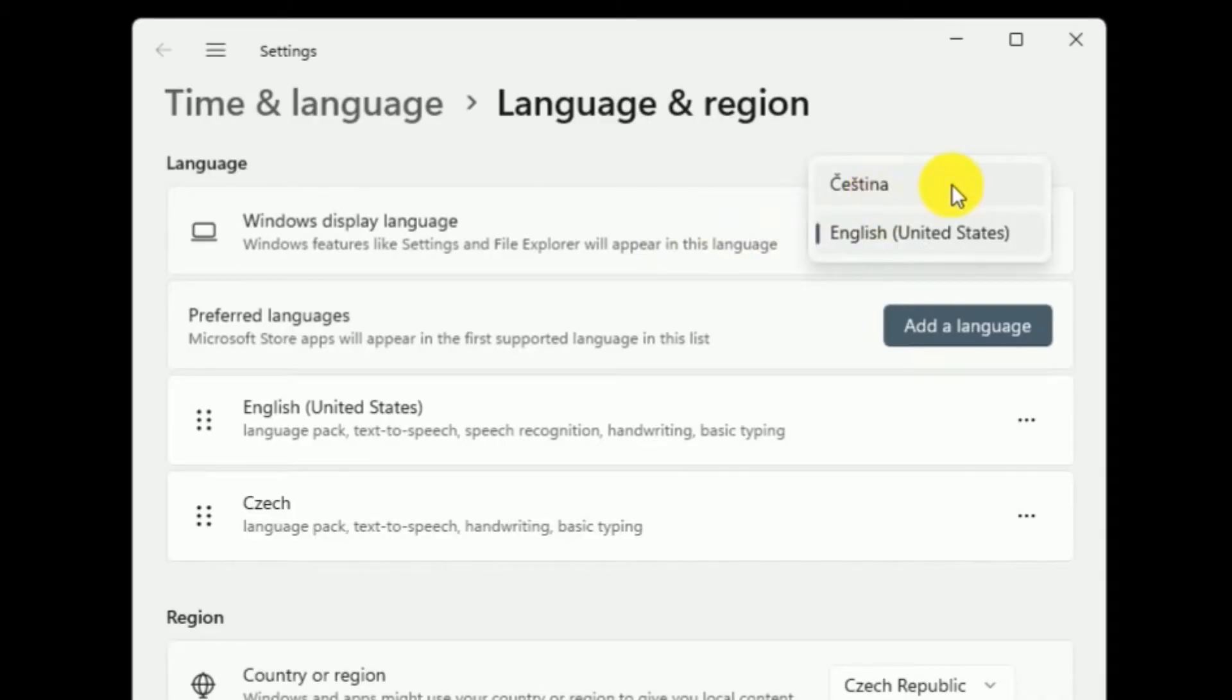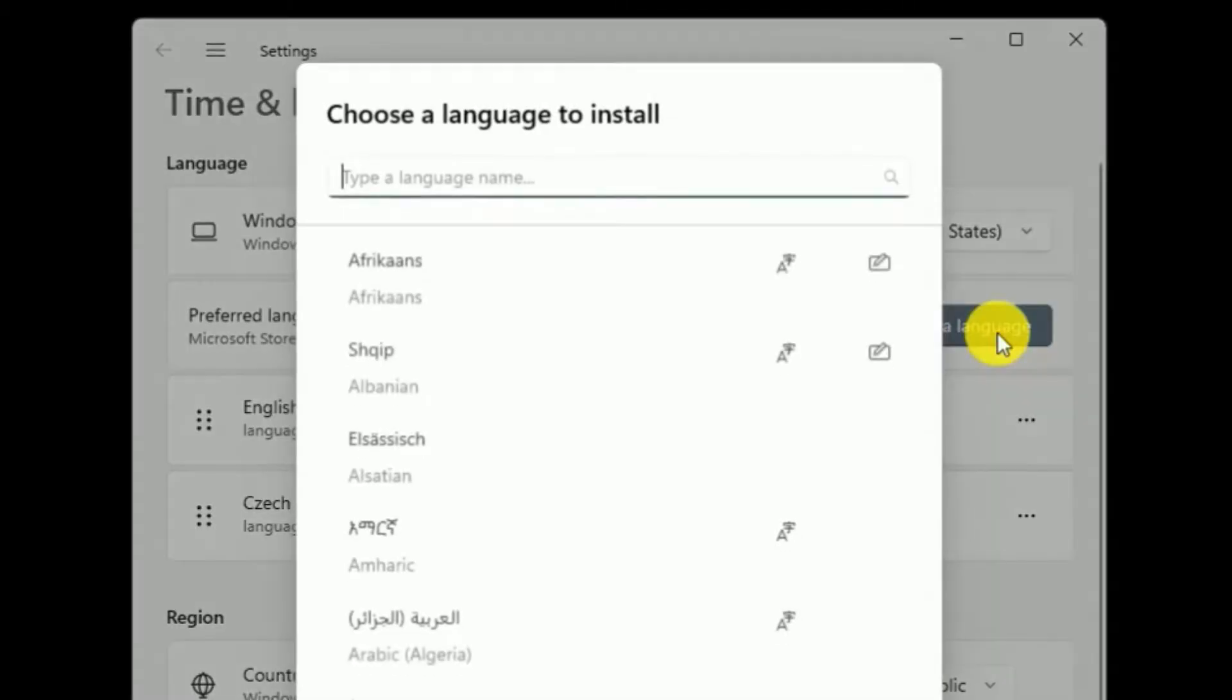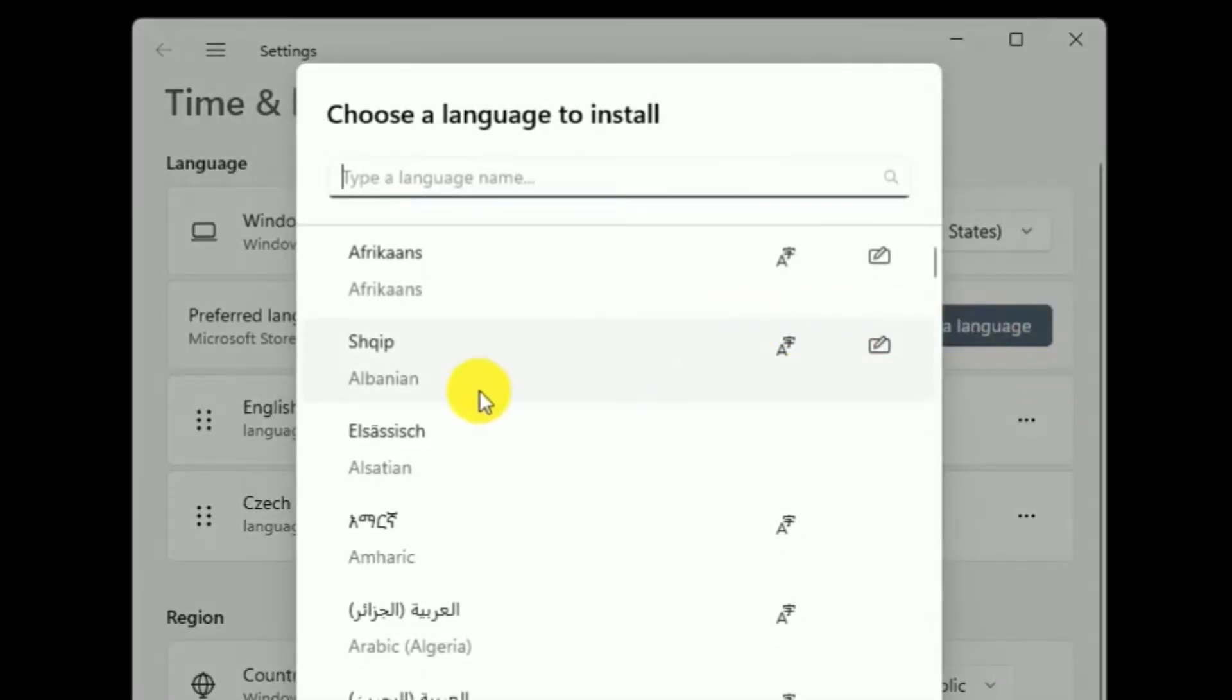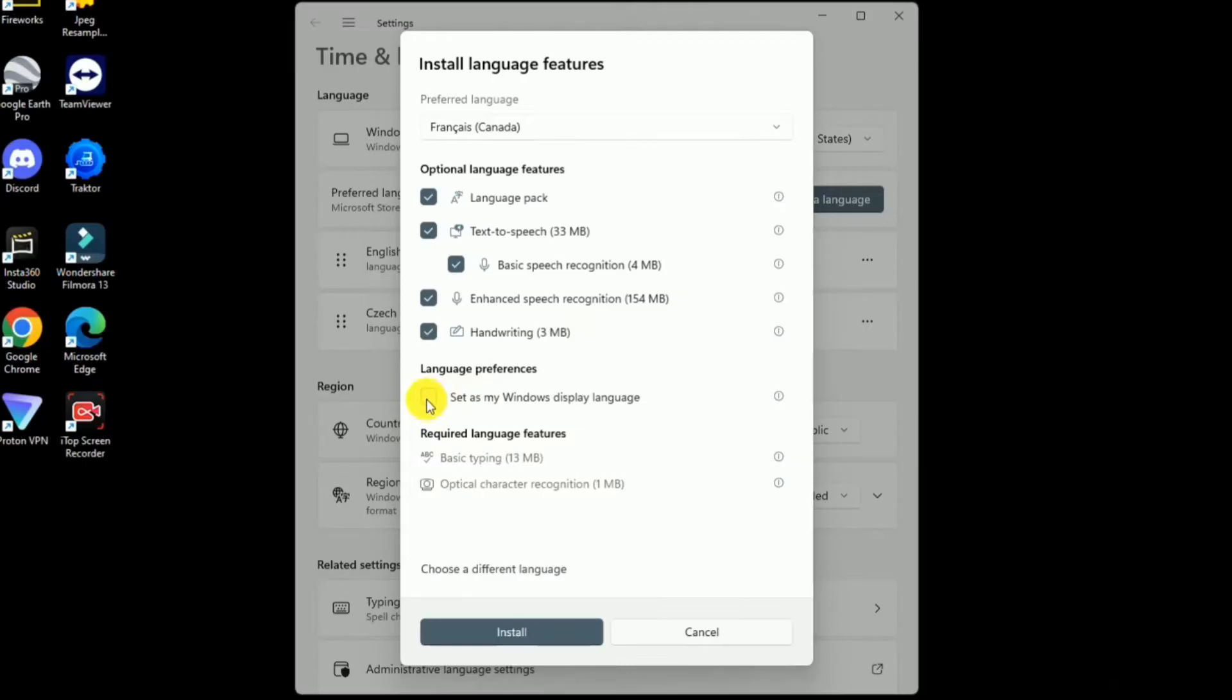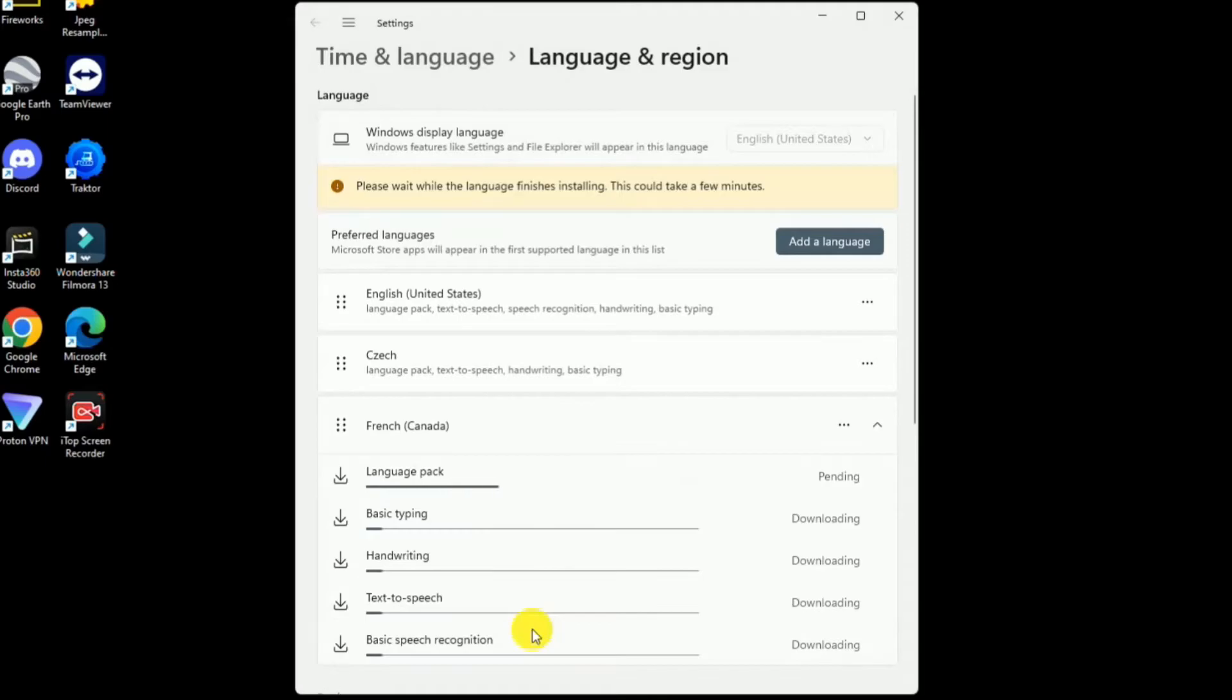If the other language is not there, just simply click add language. Let's do Canadian French. You can even set here 'set as my Windows display language' if you want to, but for this purpose I will leave it. Just click install.